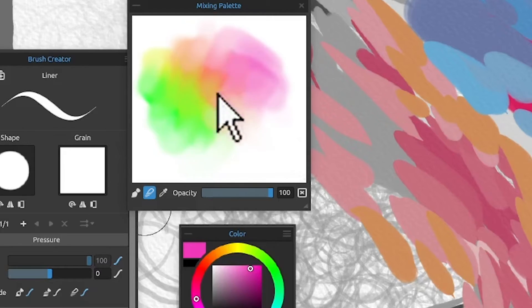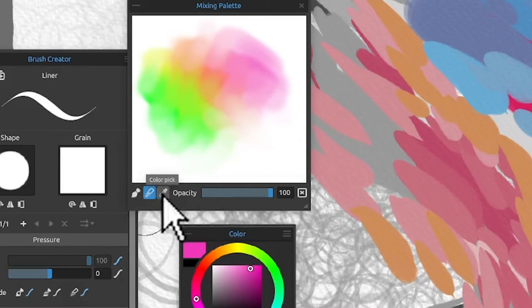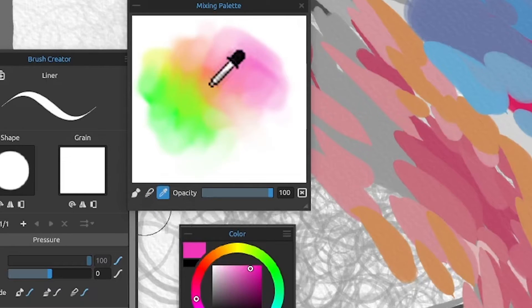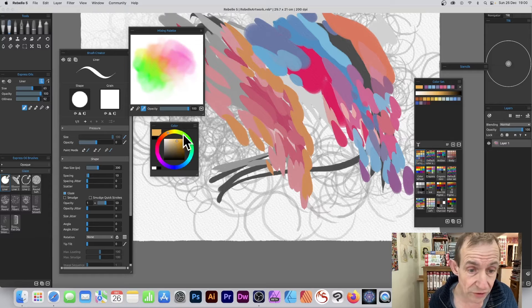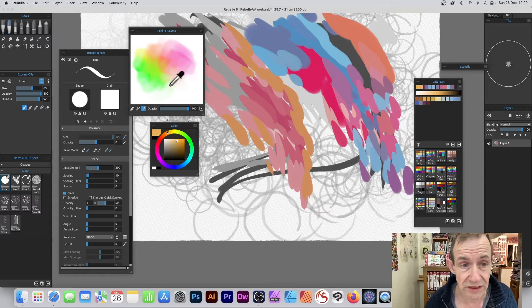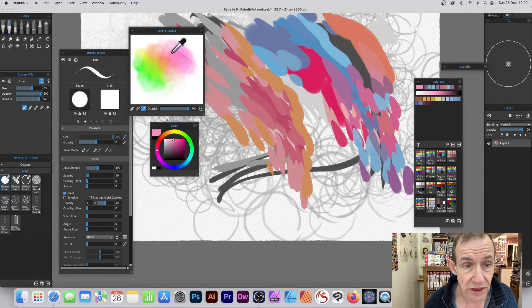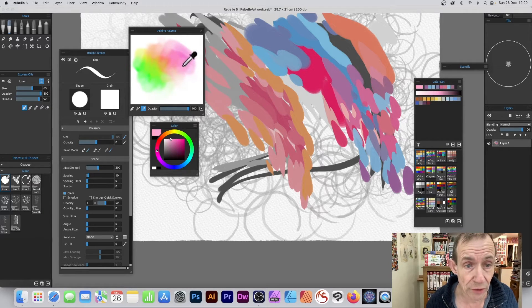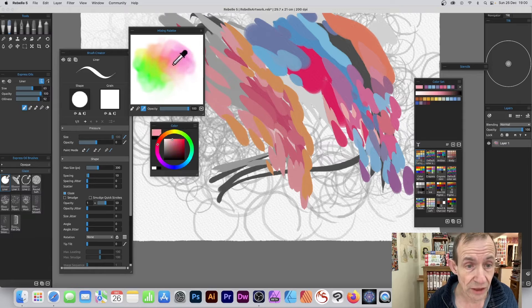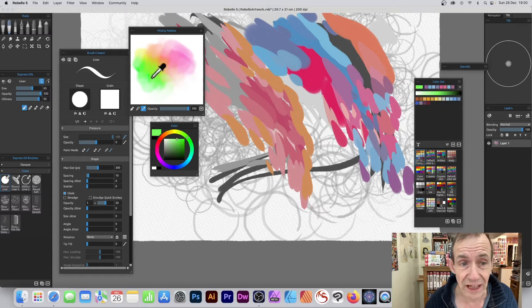Now what I can do is go to color pick. Select color pick and I can go here—I've got a sort of mustard color there. Let's change that. You can see it changes as you go through it. That's the